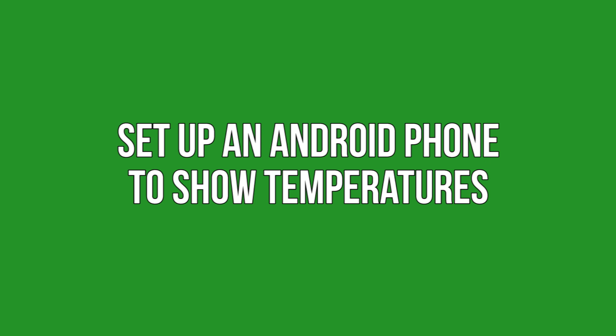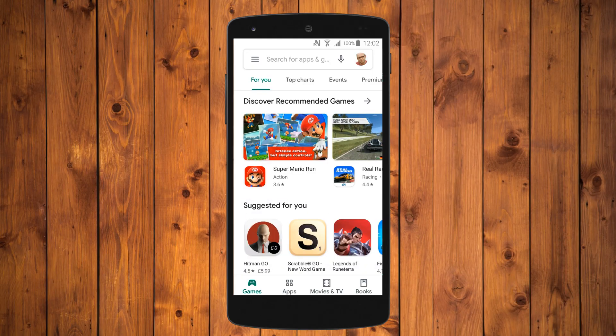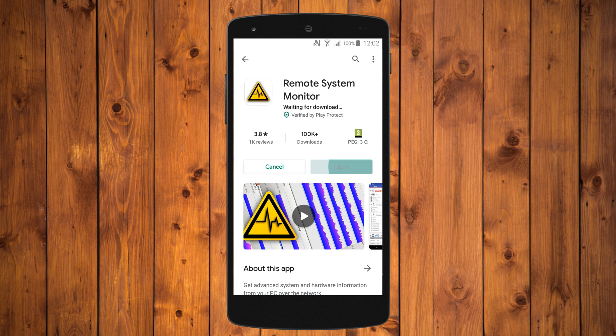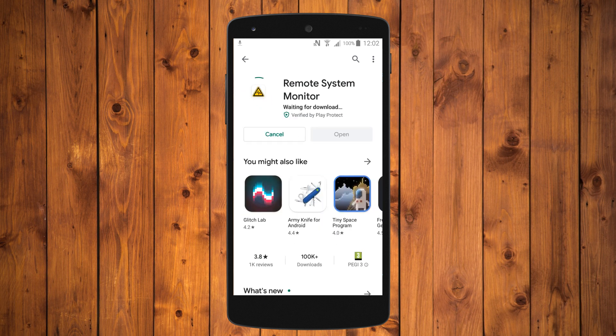Set up an Android phone to show temperatures. The Remote System Monitor app can be used to get the temperature of the phone. Download this to your phone to get started.